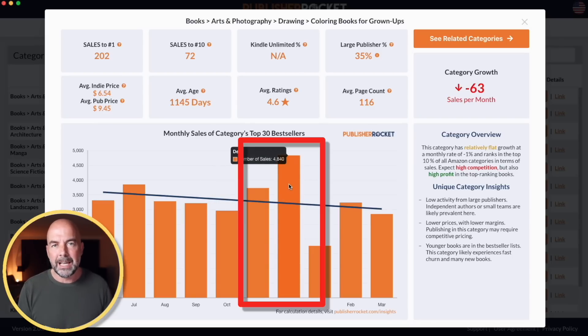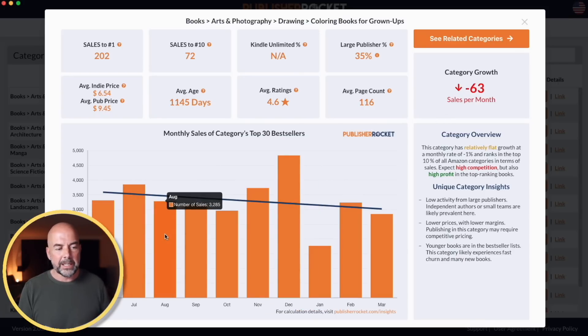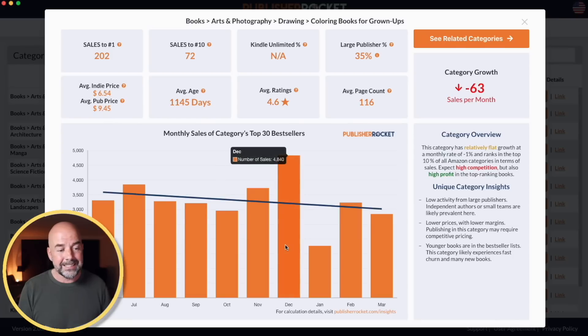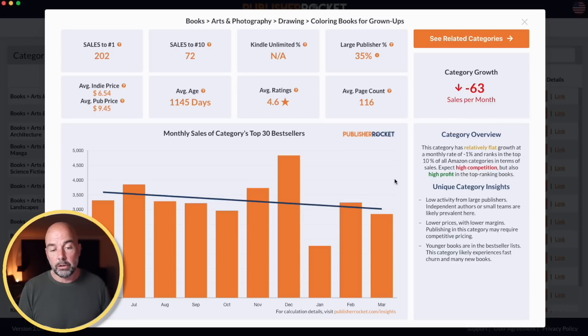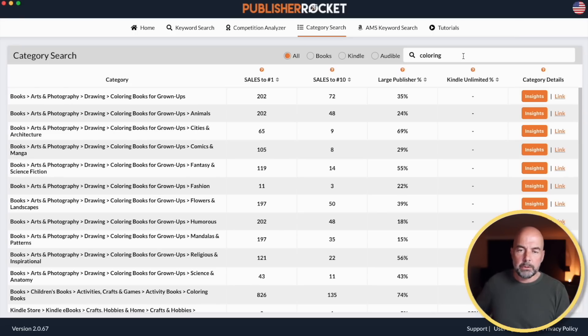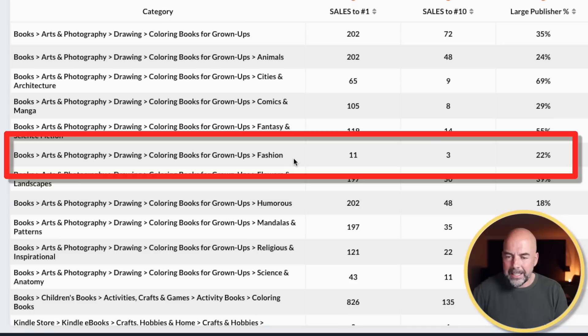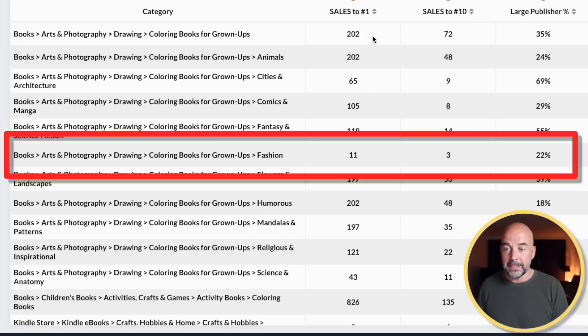I found this useful to see if there are any variations throughout the year in a particular category. In this case, we can see there are more sales in December, which is what we'd expect from coloring books. When I was looking at this with 'Coloring' entered, one particular category stood out for me: it only needed 11 books sold per day — much lower than other figures — the large publisher percentage was low, and it was a fashion coloring book niche I wasn't familiar with. Excellent — a new idea with a good chance of ranking highly.